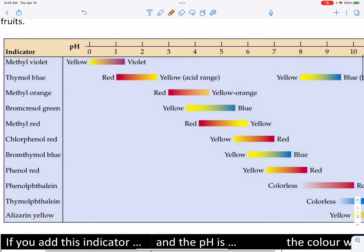Let's interpret these color stripes. Take a look at methyl violet at the top of the list. Methyl violet has a yellow color when the pH is very low — below about 0.5. But if the pH is above 1, methyl violet turns violet. So it's yellow below pH 0.5, and clearly violet when the pH is above 1. Even at pH 4, 6, or 9, methyl violet would be violet. In between 0.5 and 1 it's changing color, but at any pH above 1, methyl violet would be violet colored.